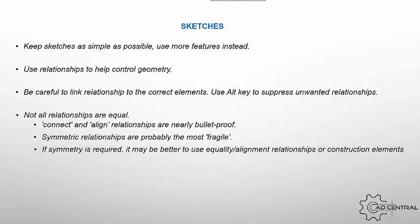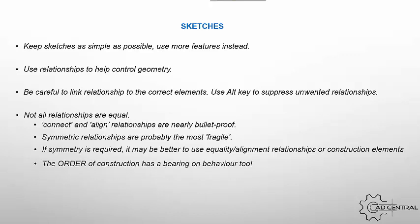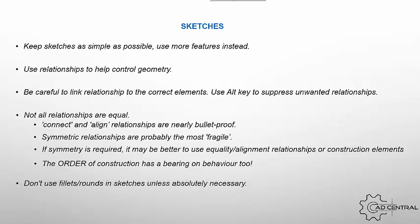So only use them when you really need to. You can potentially use construction geometry to build that instead of using the symmetric relationship. And the order of the construction, the first thing that you assign, can have a bearing on the way that it behaves. And then lastly, try not to use fillets or rounds in sketches. You're much better to do them as features because they are all managed under the one dimension, otherwise you've got a lot more constraint. And we go back to that first option, which is to keep sketches as simple as possible.